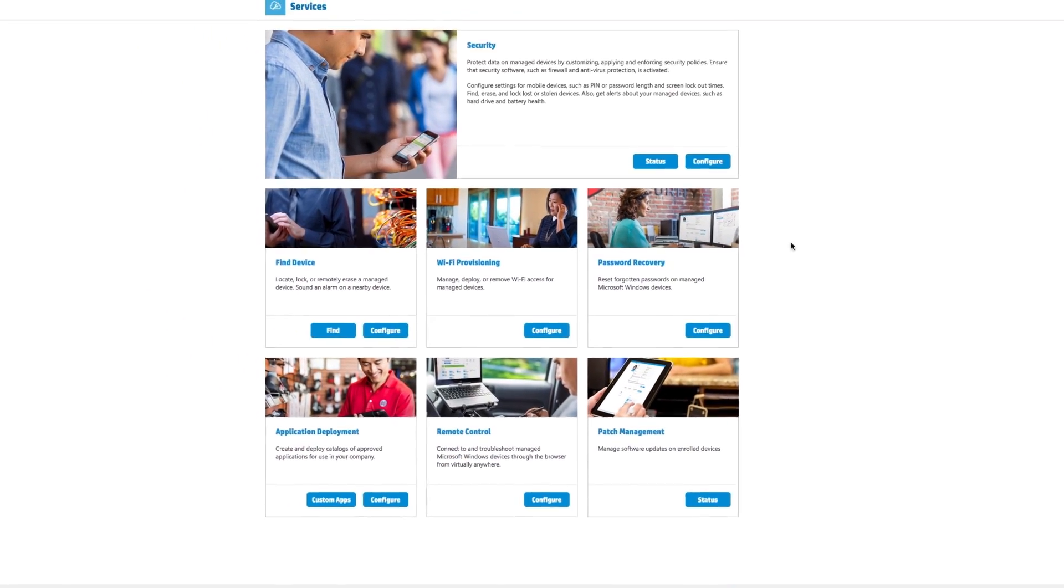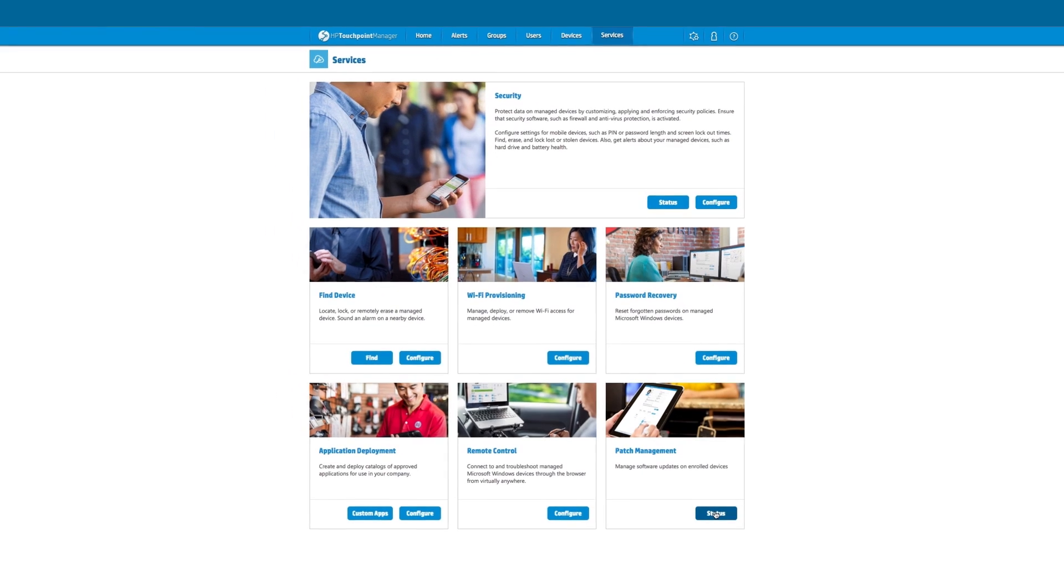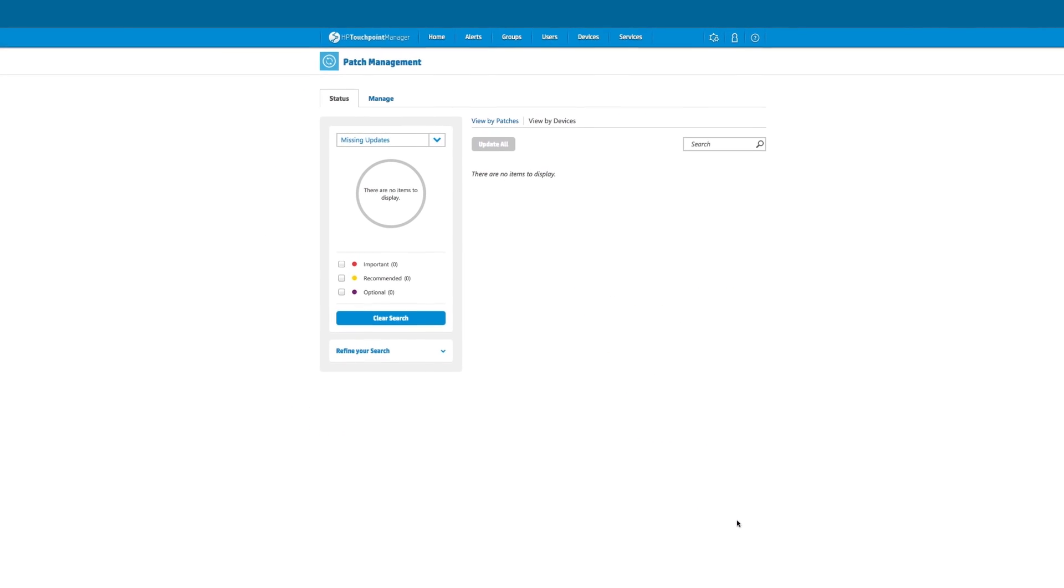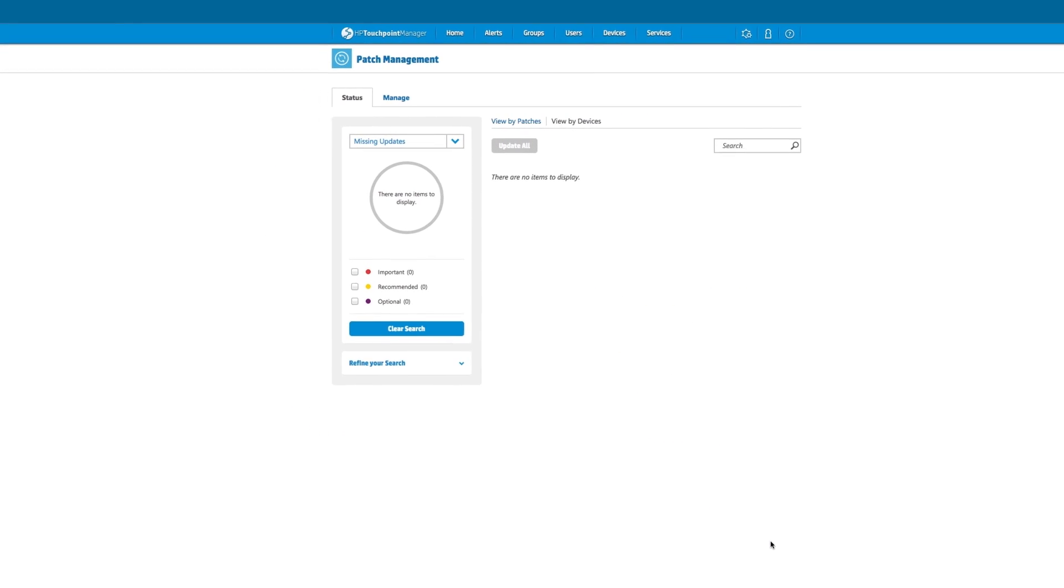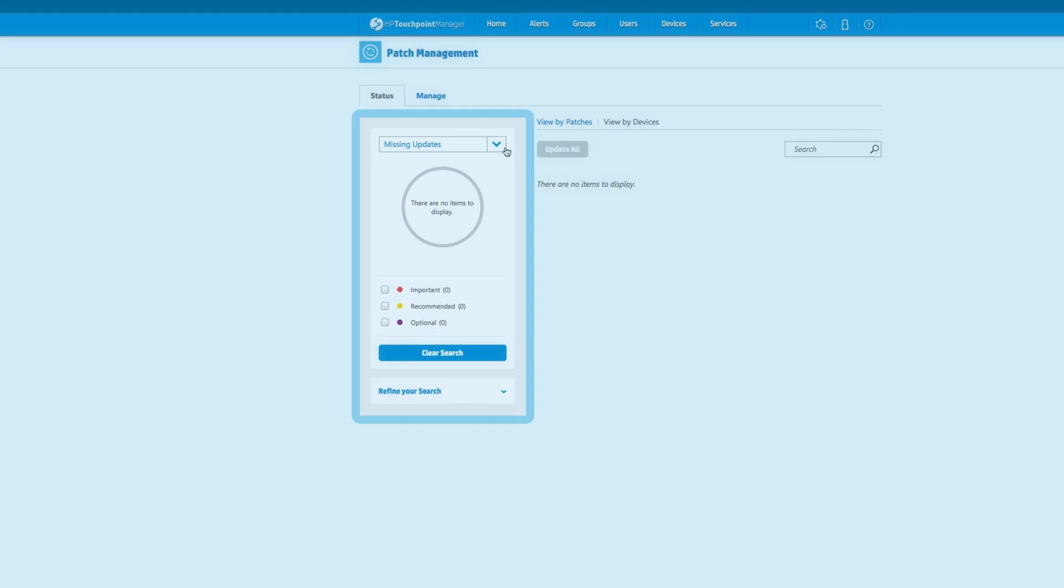The IT administrator can also monitor the status of all managed patches, identifying missing patches and successful or failed installations.